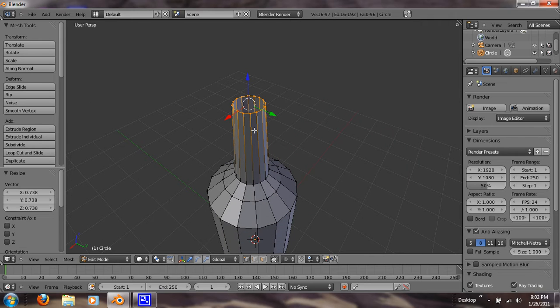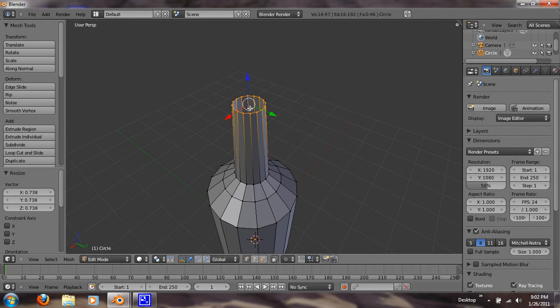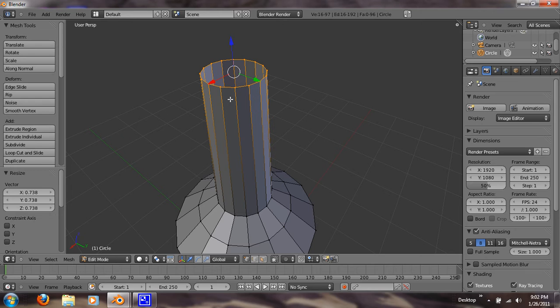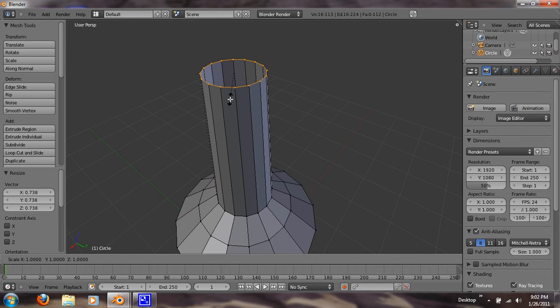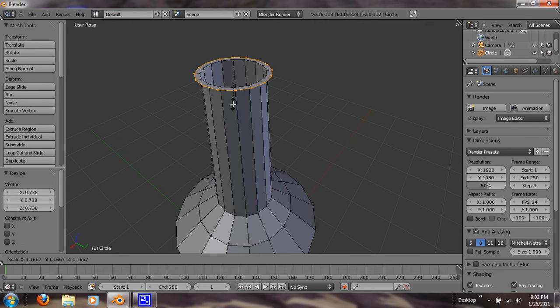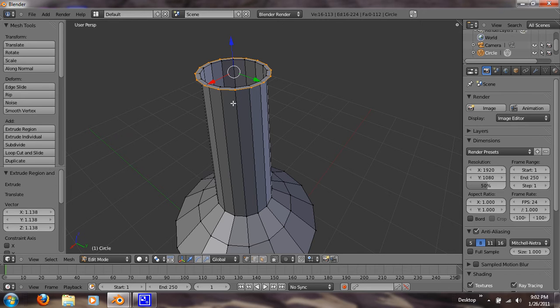Alright, so now what we're going to do is we are going to make the ridges. The screw ridges. So the way I do it, you'll see. Hit E, Z, E, S. So we can extrude it and scale it out just a little bit. That's going to be our lip.